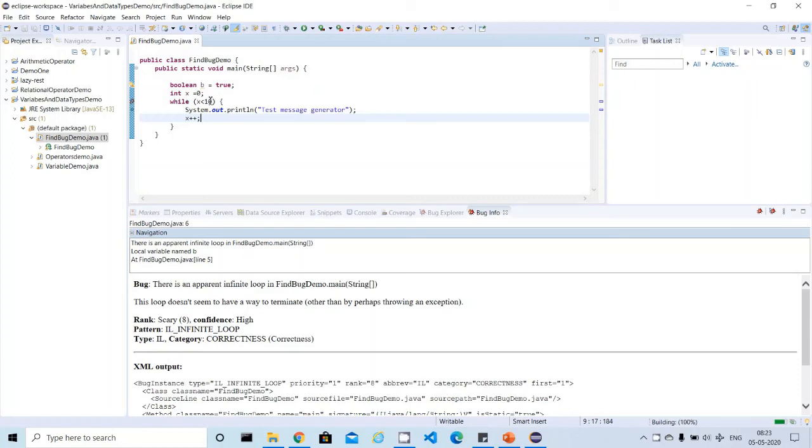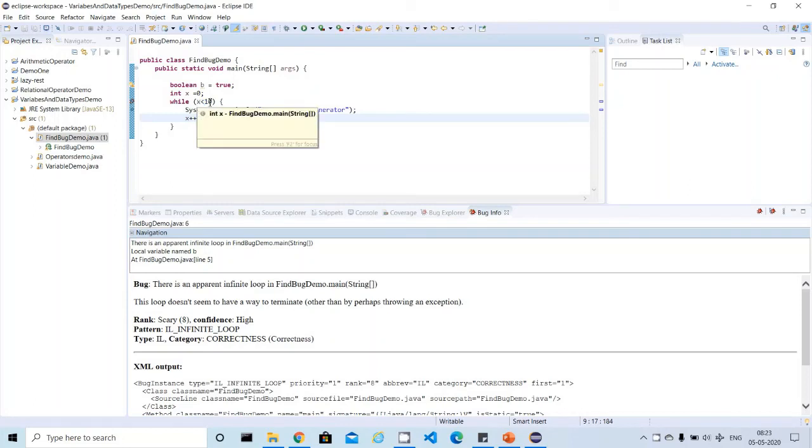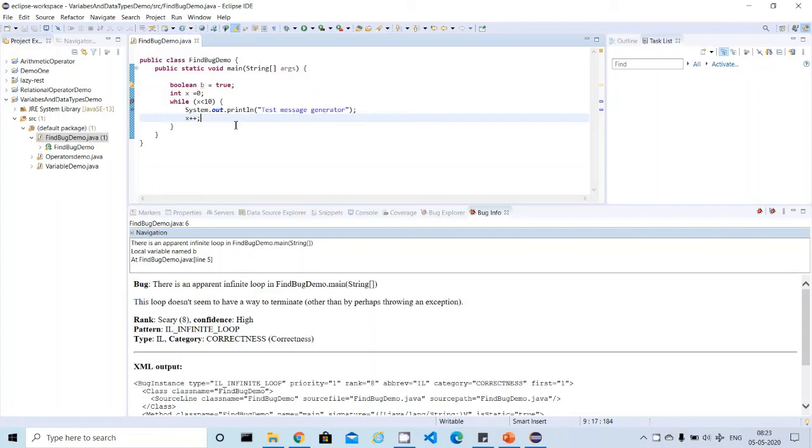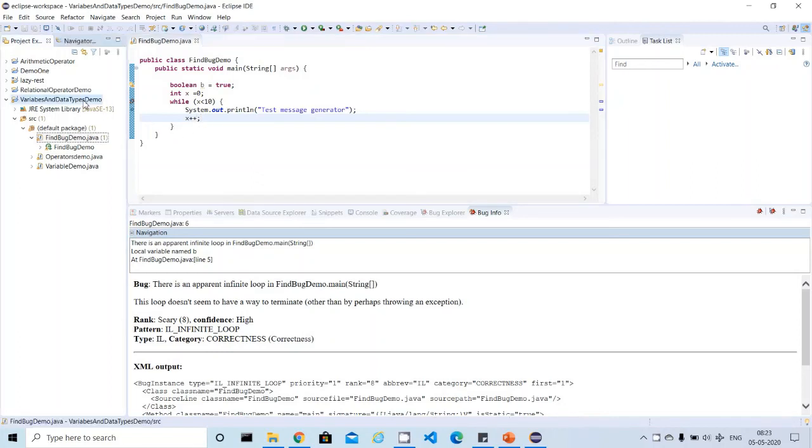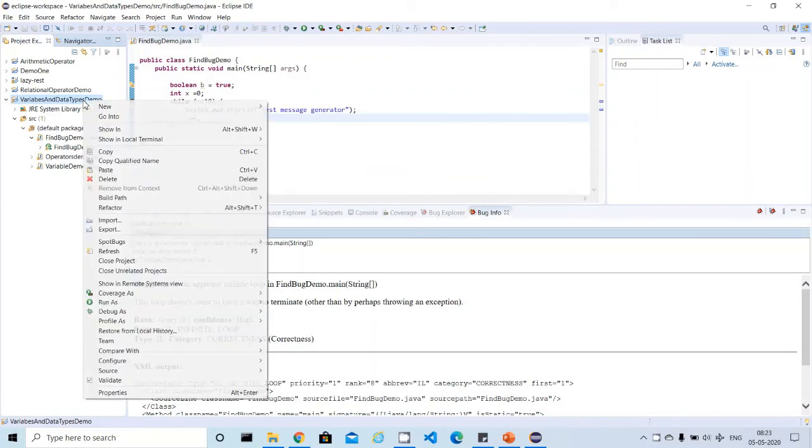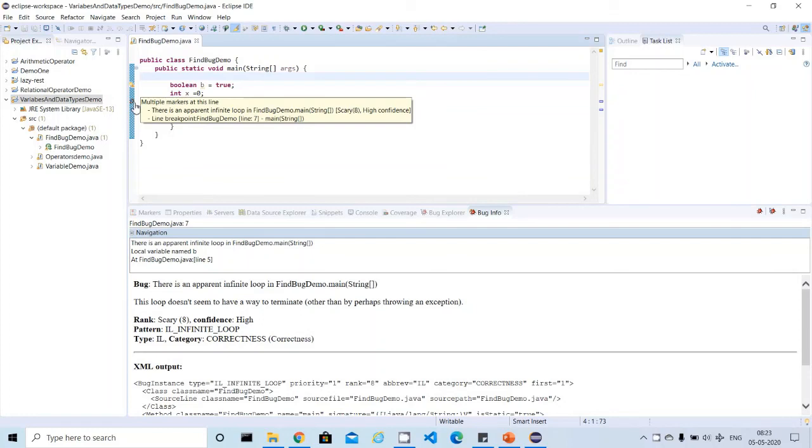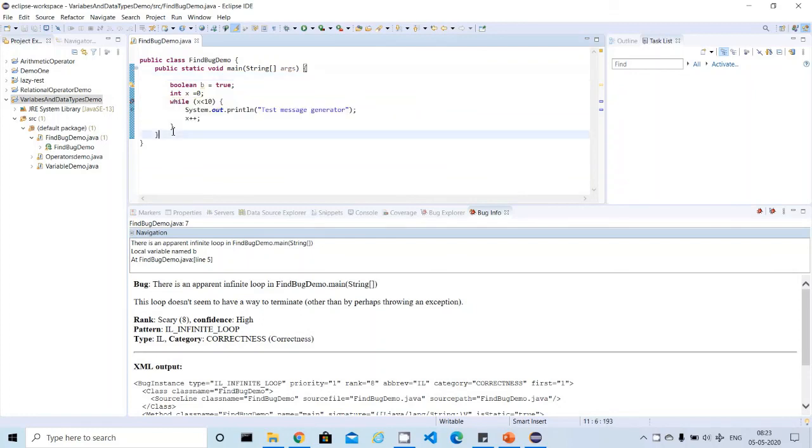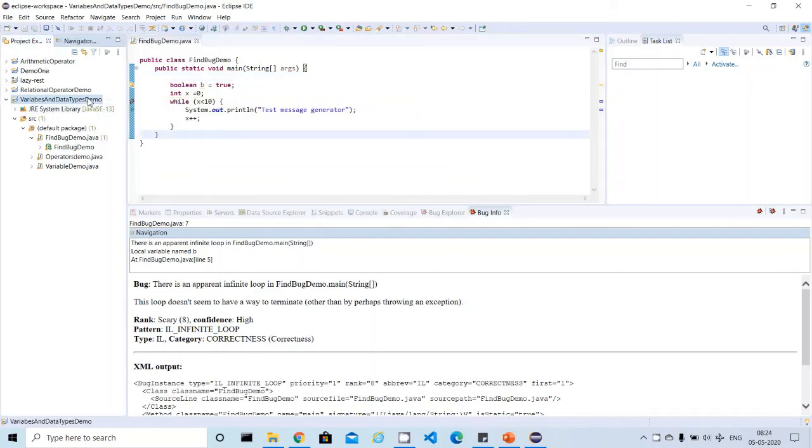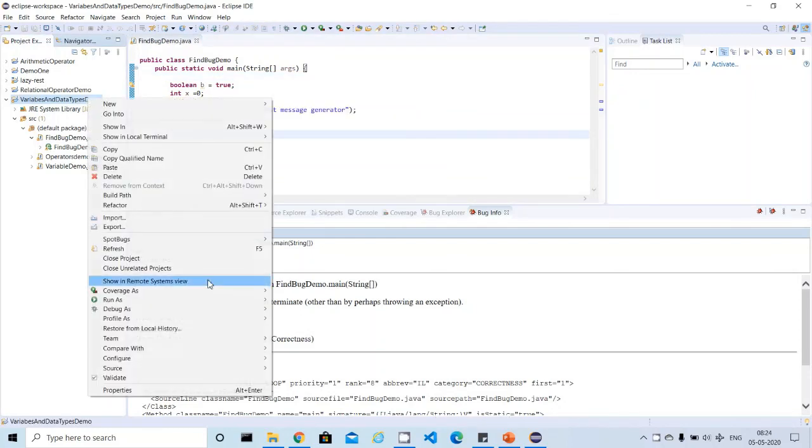Instead of running this loop n number of times, I'm making it a finite number. If you see this code, I'm trying to create a variable called x - int type with value zero. It's less than 10, it will come here and print it and increment. Now x less than 10 is correct. This while loop will iterate 10 times and print the value. After 10 iterations, it will come out. It's finite now. Let me scan this one more time and see whether this FindBugs icon will go or not.